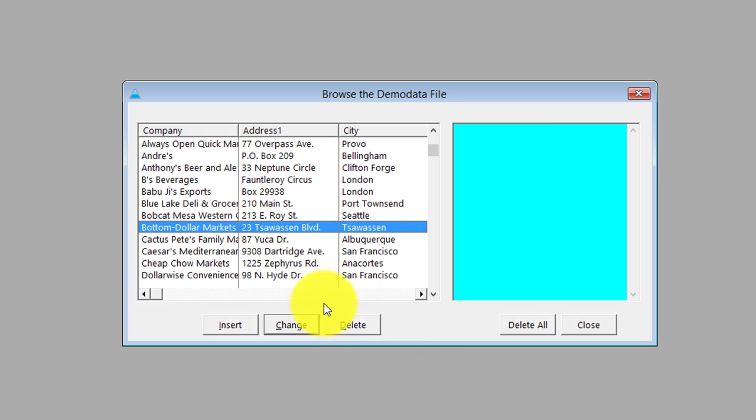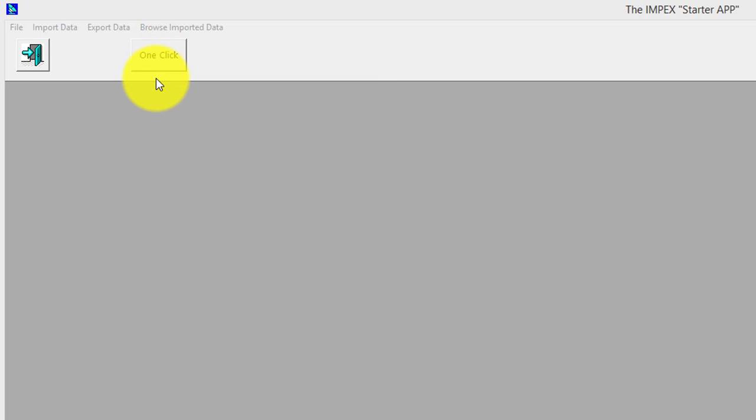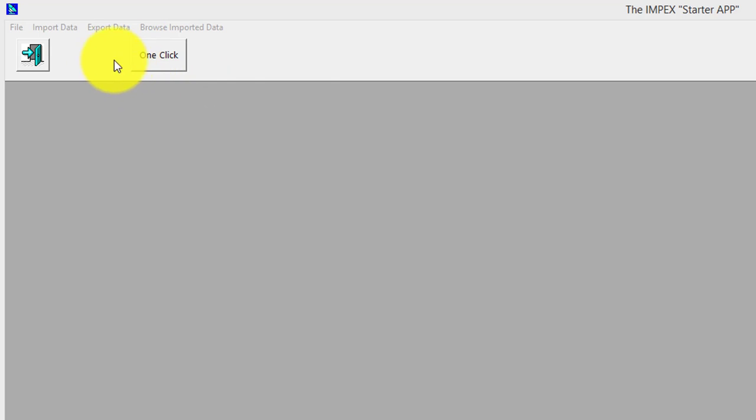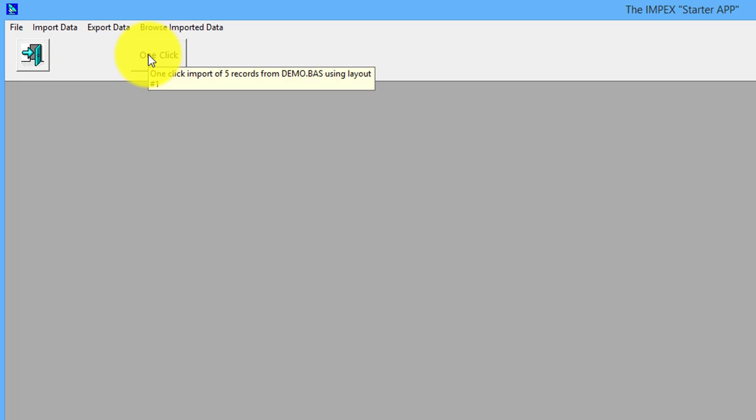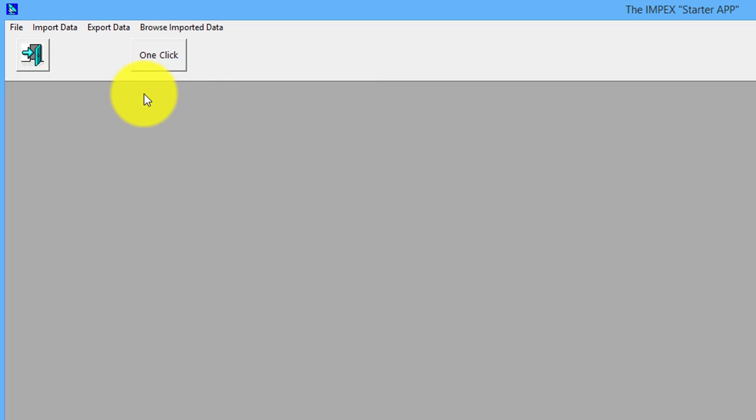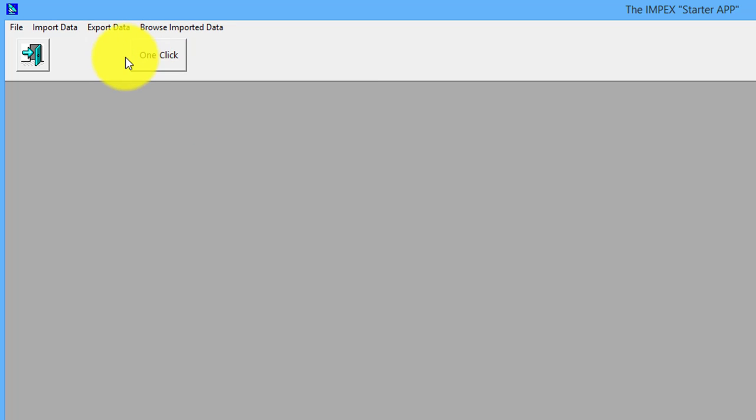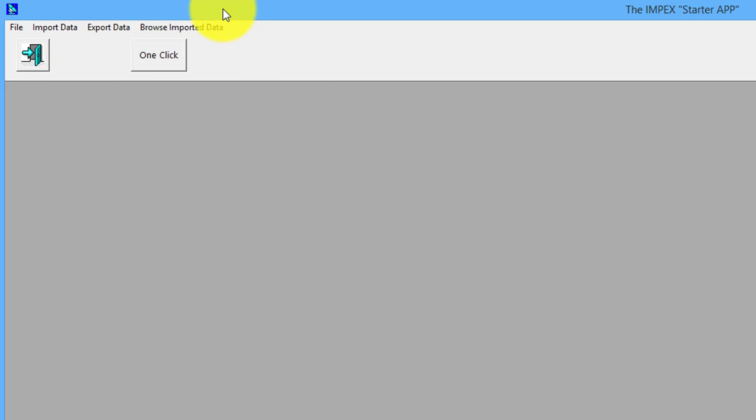One-click is an even simpler option for users. This is where you know the layout of the incoming file and you set it all up for them, so all they have to do - you can even hide these menu options if you want - is go in here and click one-click, and it imports all the records according to the layout you've saved. That's it for them. I won't click it now because we've already imported them.